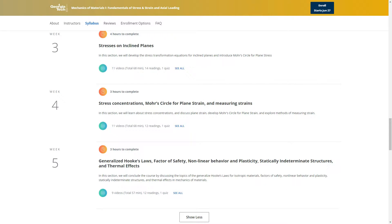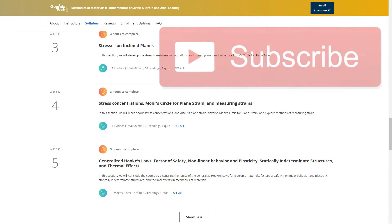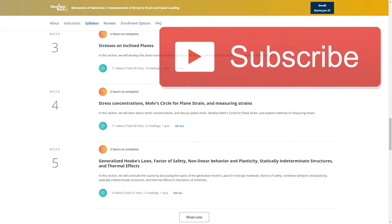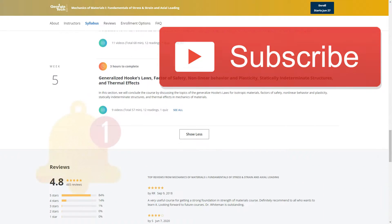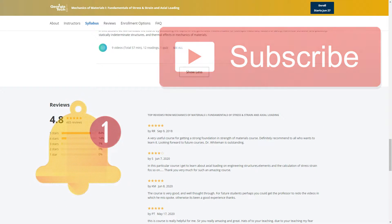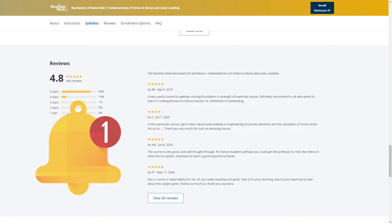Before moving on, make sure to subscribe and ring the bell icon so you would get notified each time a new video is up.